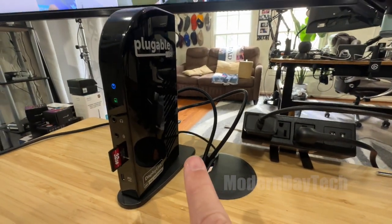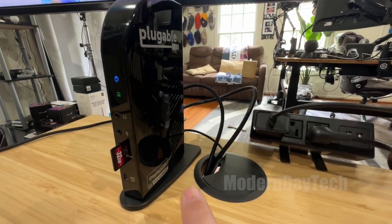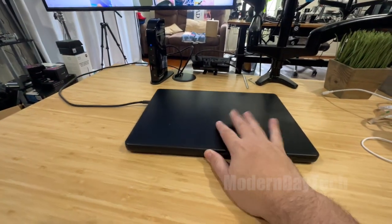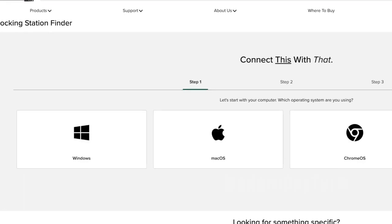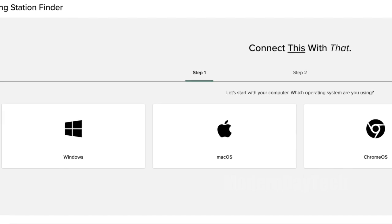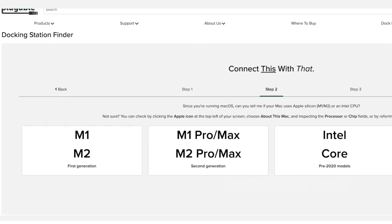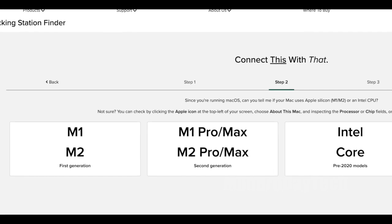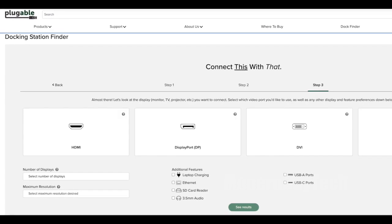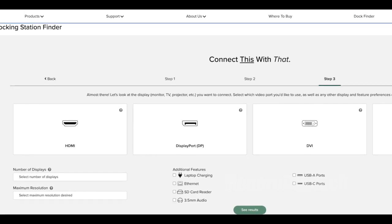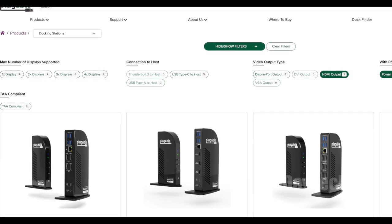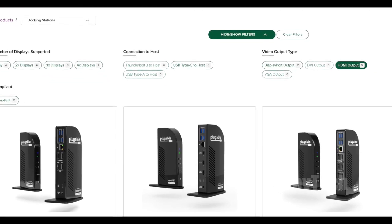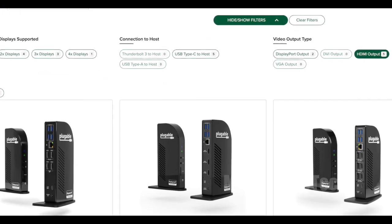The first thing you're going to want to know is does this work with your computer? There is a list of compatible devices, but I highly recommend you check out the dock finder. It'll ask you what type of device you have, if it's Windows or Mac or Chrome OS, what operating system it works on and so on. And it can make a recommendation on what Pluggable device to get for your setup.